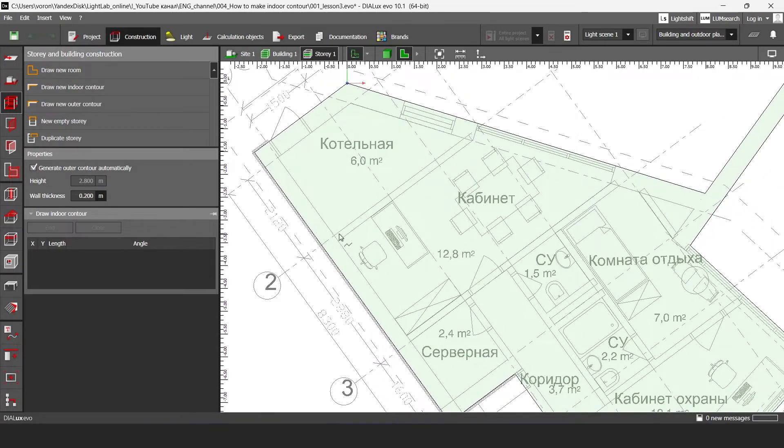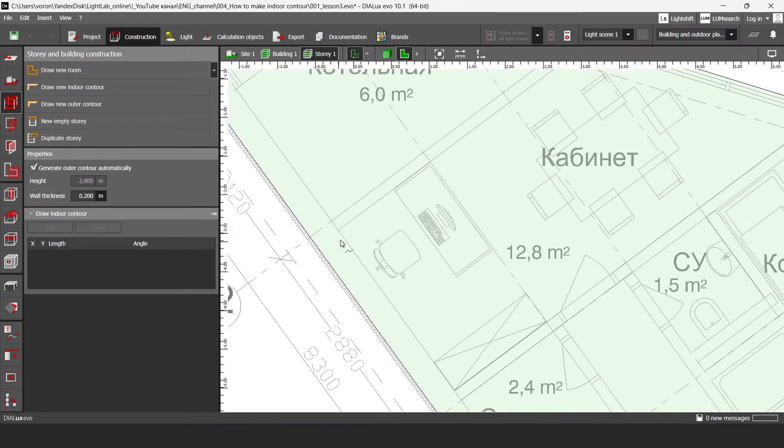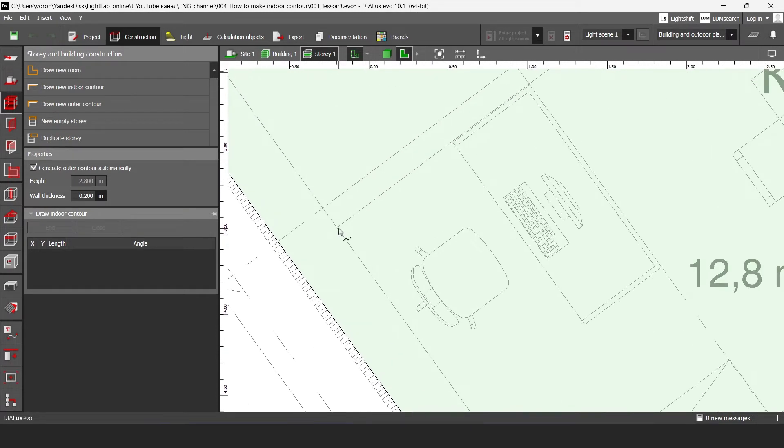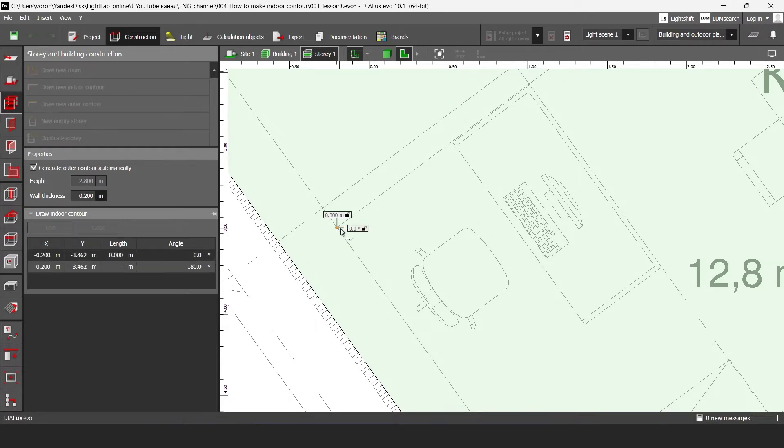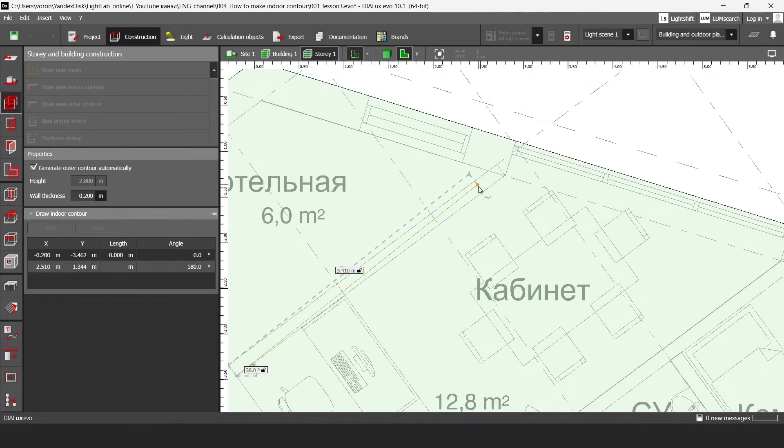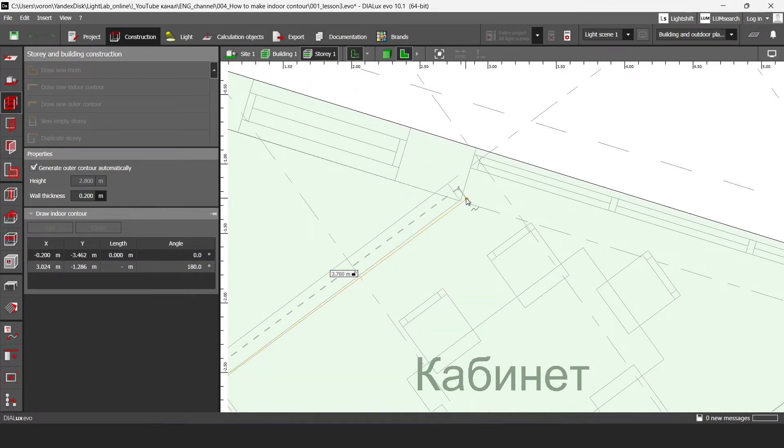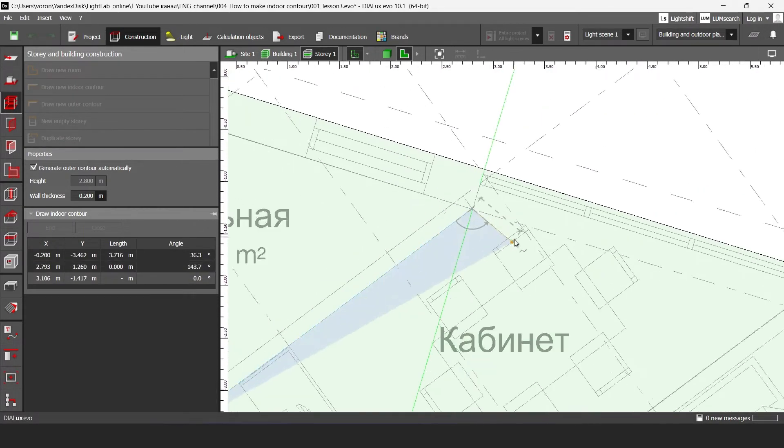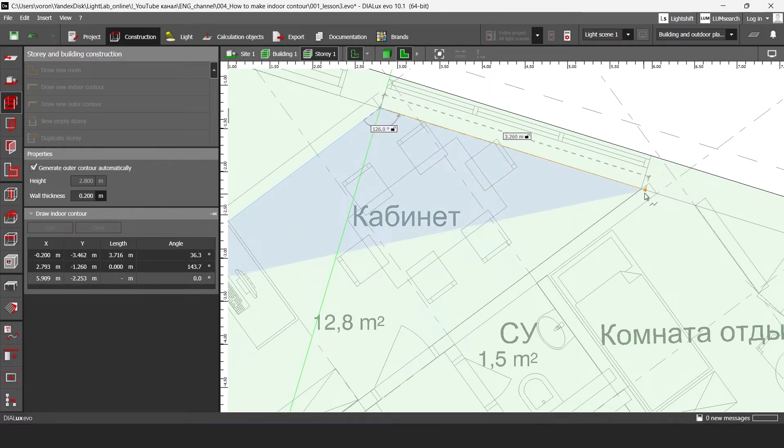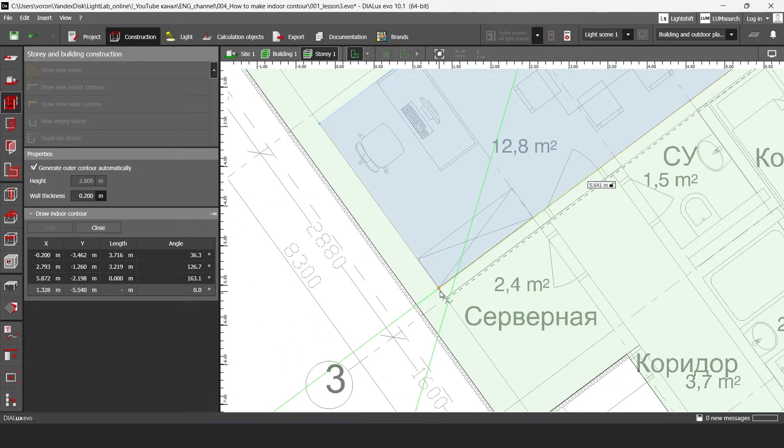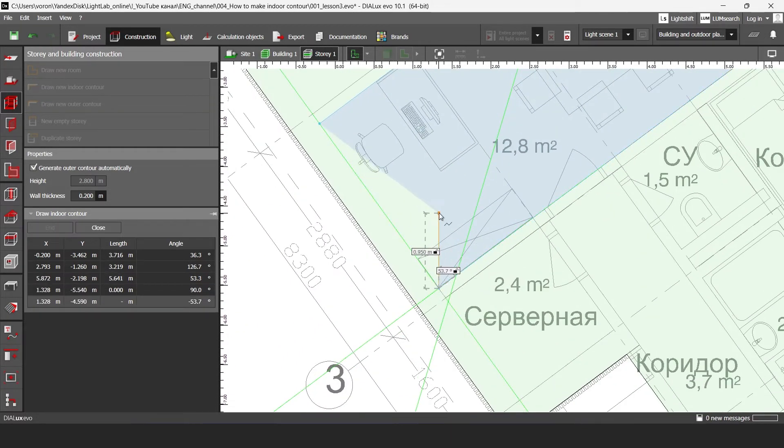I'm going to draw here this meeting room. I'm going to start from this point. I'm going to click here with my left mouse button and then I'm going to draw the second point, the third one and the fourth.